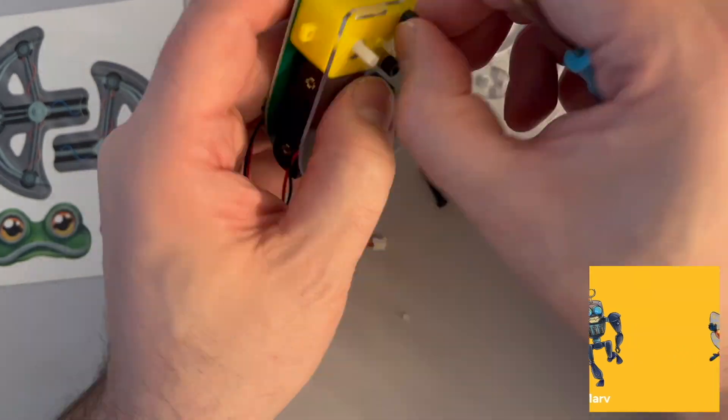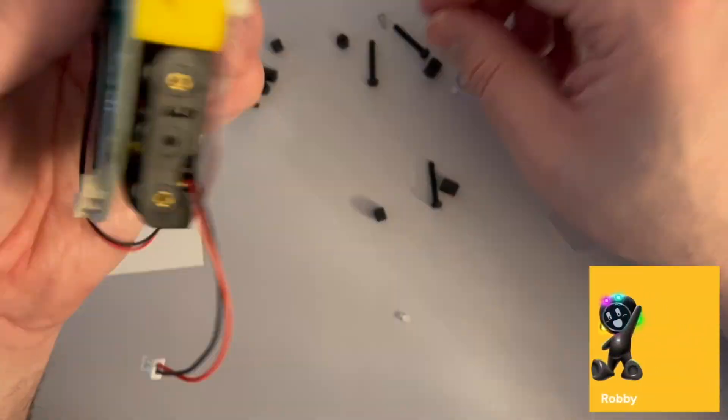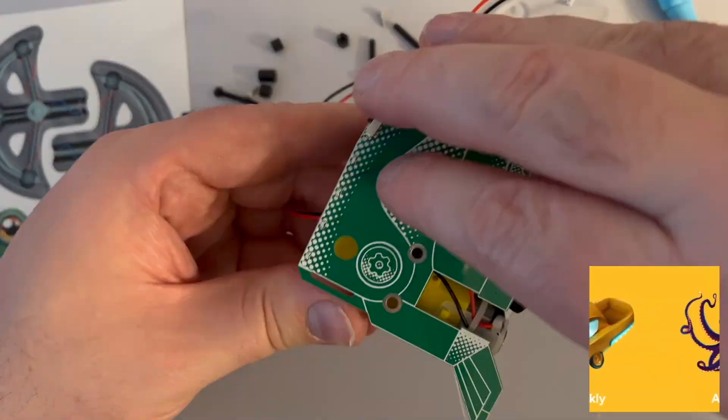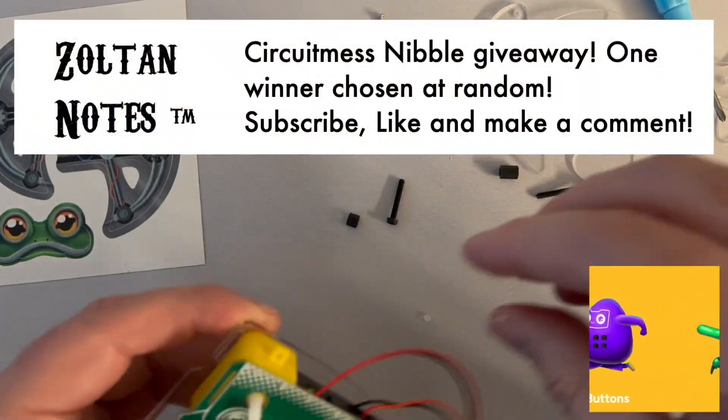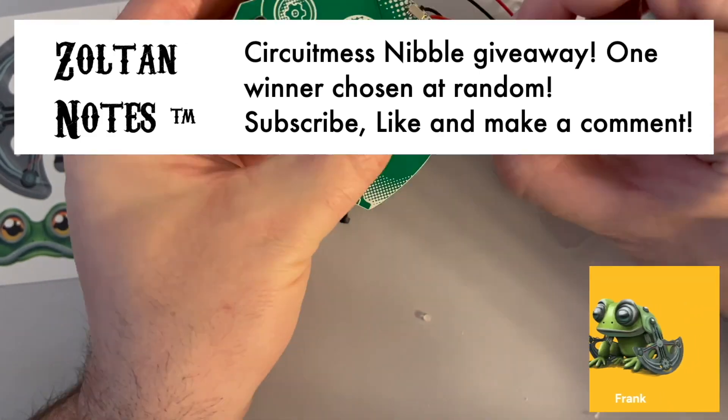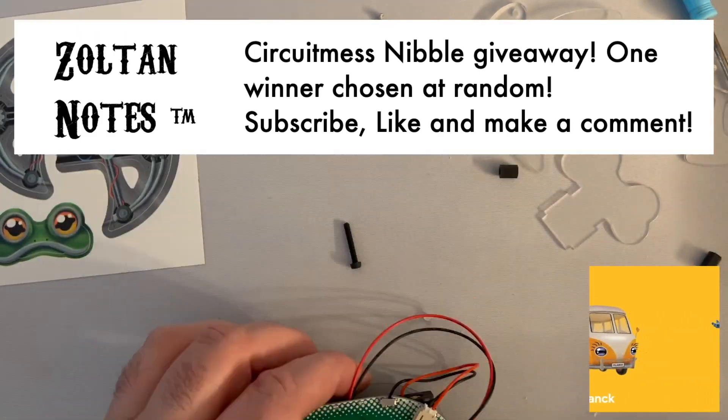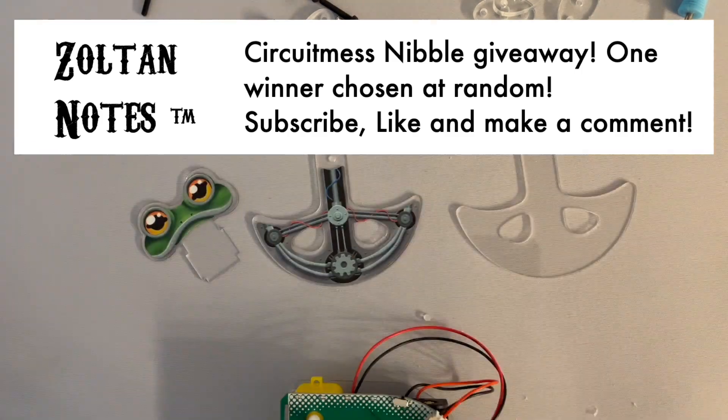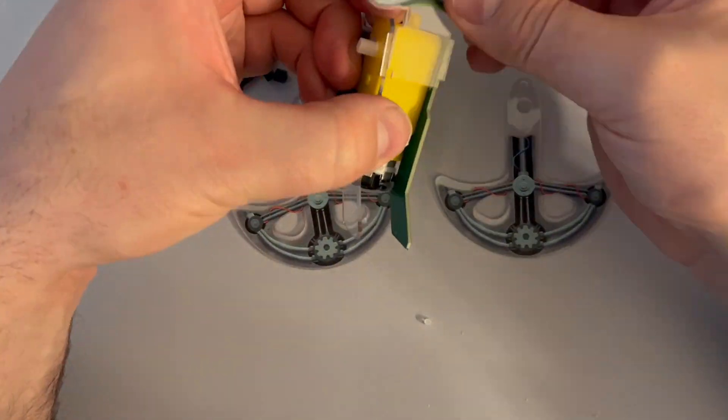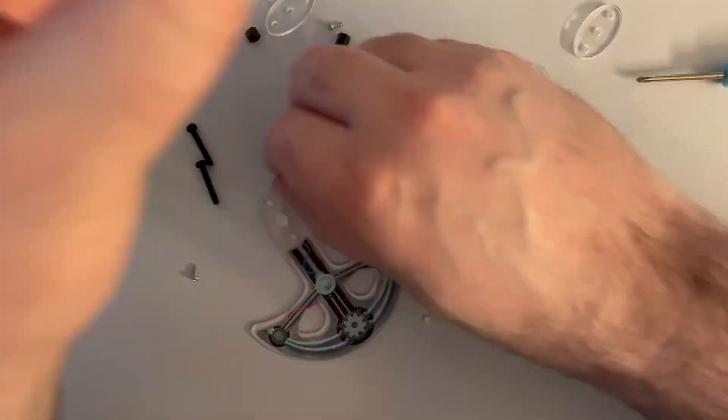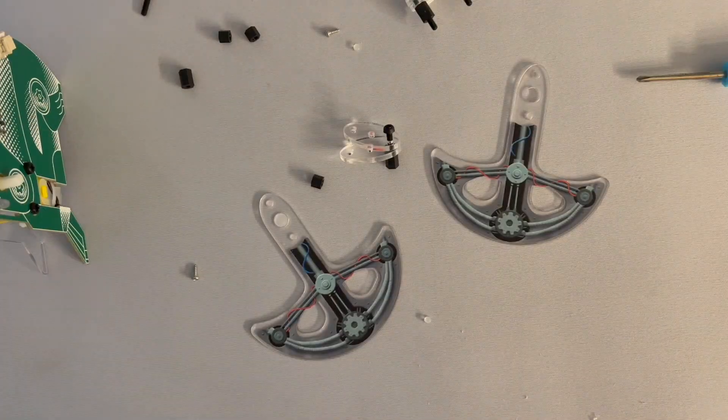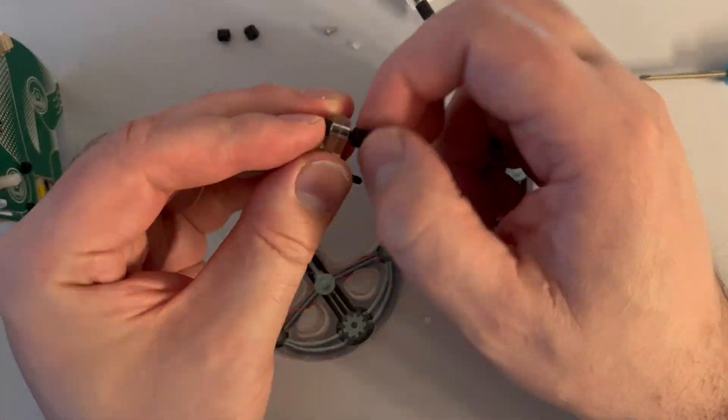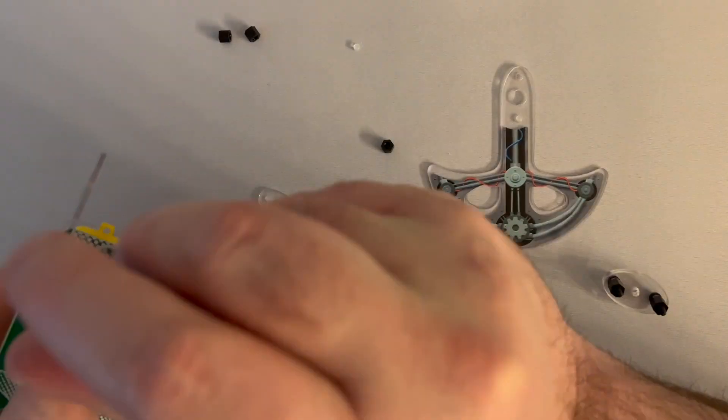I'm so thankful Circuit Mess sent me the Nibble and this robot. And I'm thankful to you too. So, if you want to get your brand new Nibble for free, I'll send it to you. I don't care where you live. Just click like on this video, subscribe if you're not subscribed already, and make a comment. Say anything you want. On April 10th, I'll announce the winner and have this officially shipped off to you, courtesy of myself and of course Circuit Mess. Thank you so much for watching. Thank you so much for your support. And as always, I'll see you next time. Bye.